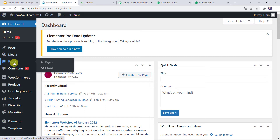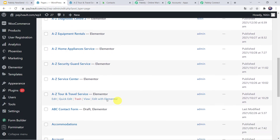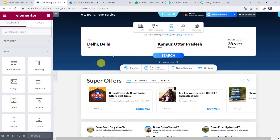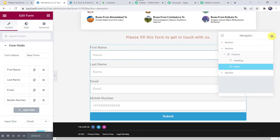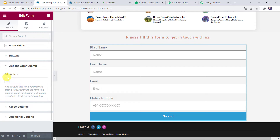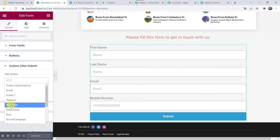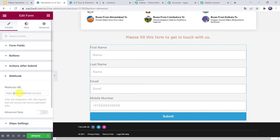I will take you to my WordPress account. Here we'll move to the pages I've already created — let us click on All Pages. I will be using the A to Z Tour and Travel Service page and click on Edit with Elementor. This is my webpage where I have embedded the form to capture leads. I'll click on the form fields, find the Actions after Submit option, click on it, and add a webhook by clicking the plus sign. Once the webhook is added and activated, I'll open it, paste the webhook URL copied from Pabbly Connect, and click on Update. The webhook is now set.